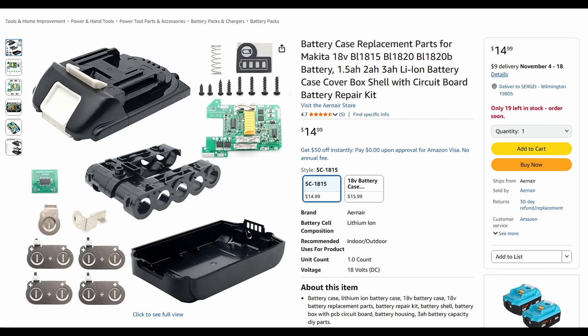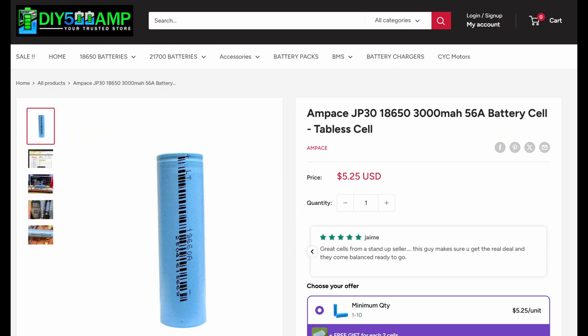So prices. Plate and shell, about 15 bucks on Amazon. Then GP30, 5 bucks on USA side.